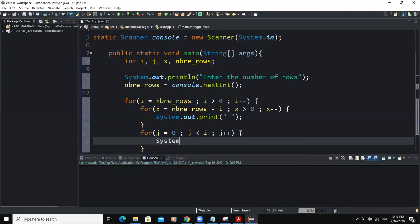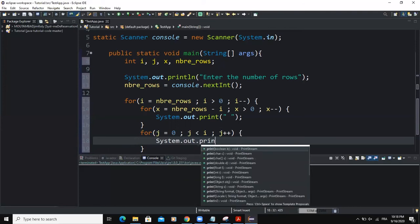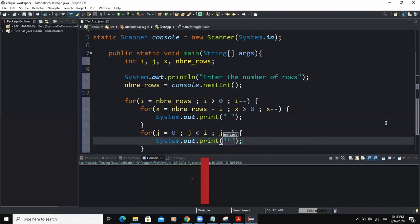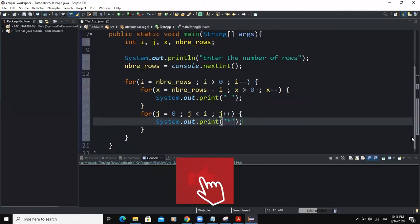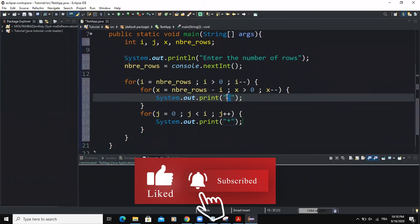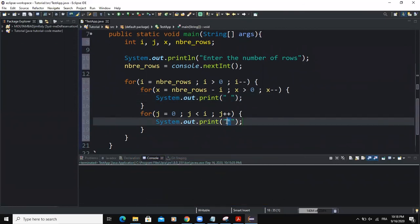And the system.out.print, here I'm going to output the star symbol. So note that here we're putting the space and down here we are putting the star symbol.